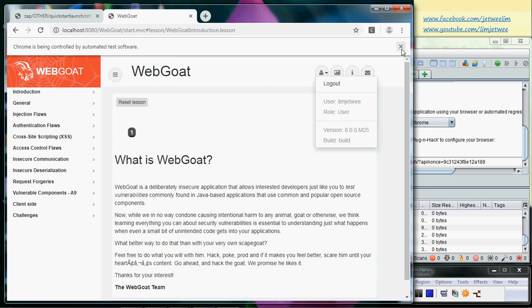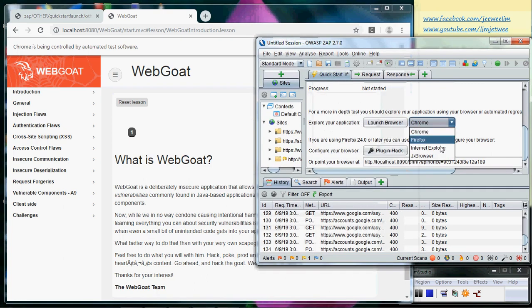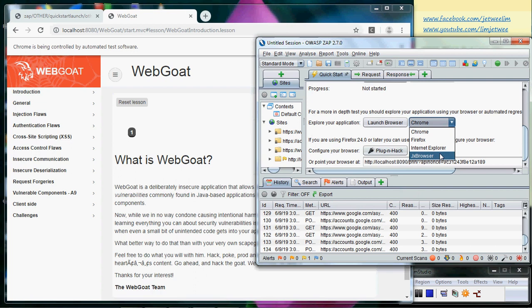Sometimes you may have security plugins inside your Google Chrome that are causing problems. If that is the case, you can always switch to the default browser, which is the JX browser. I believe this will solve a lot of problems.